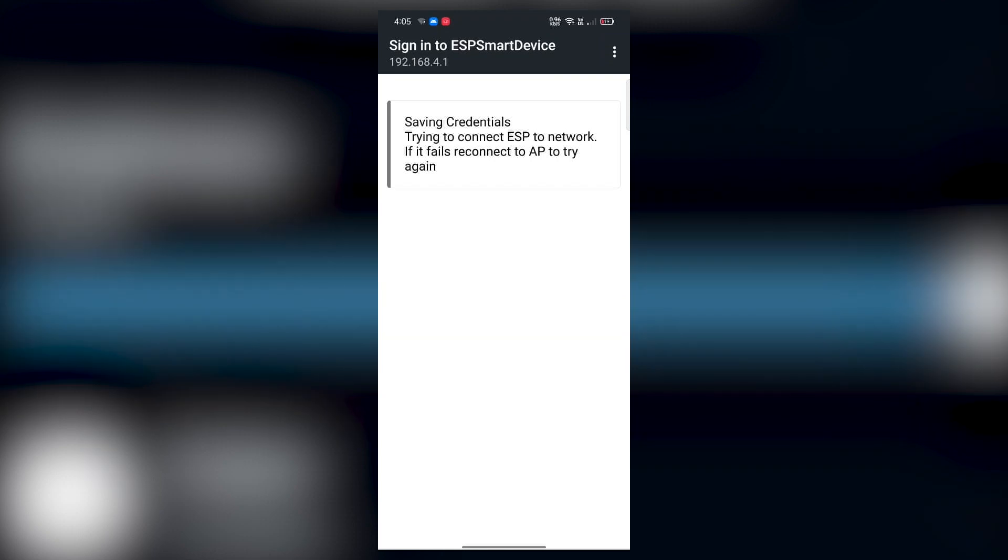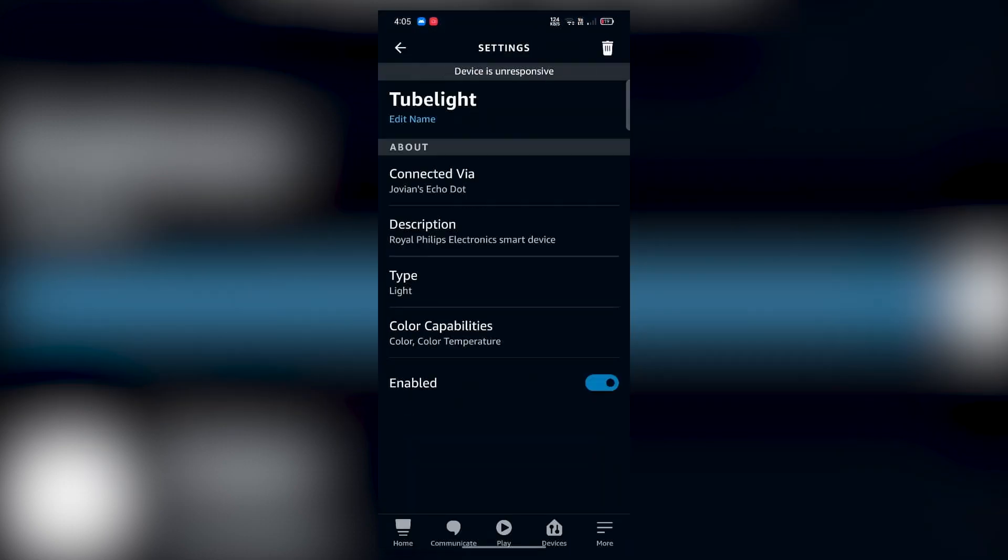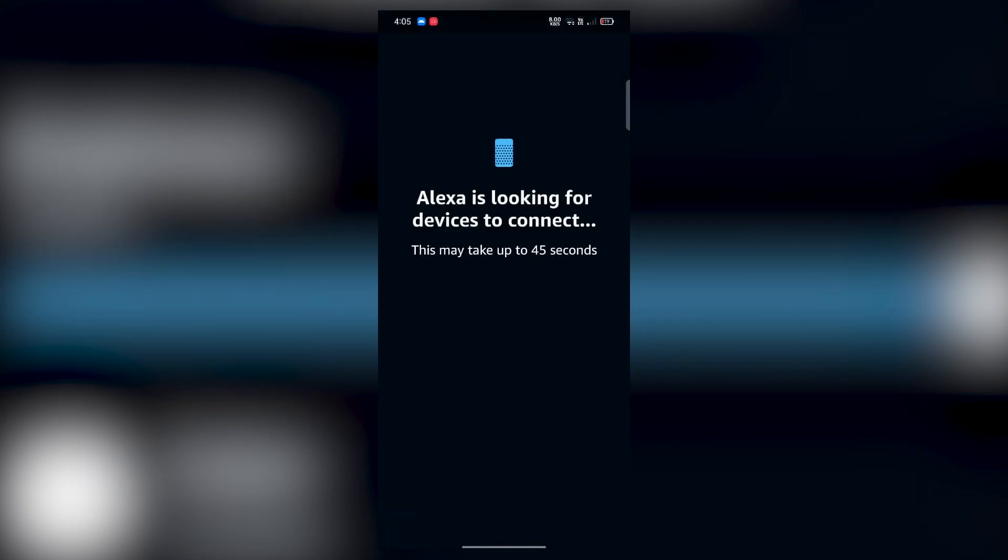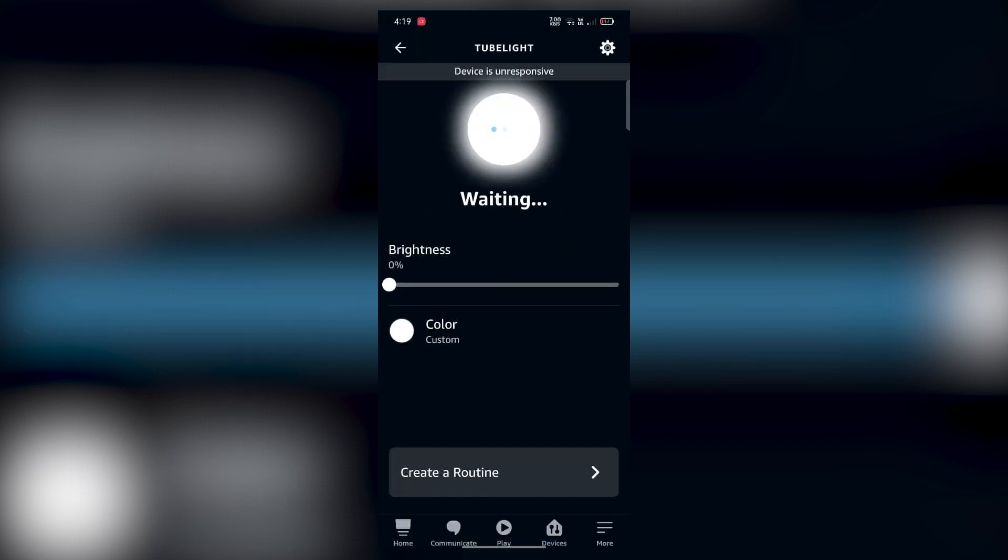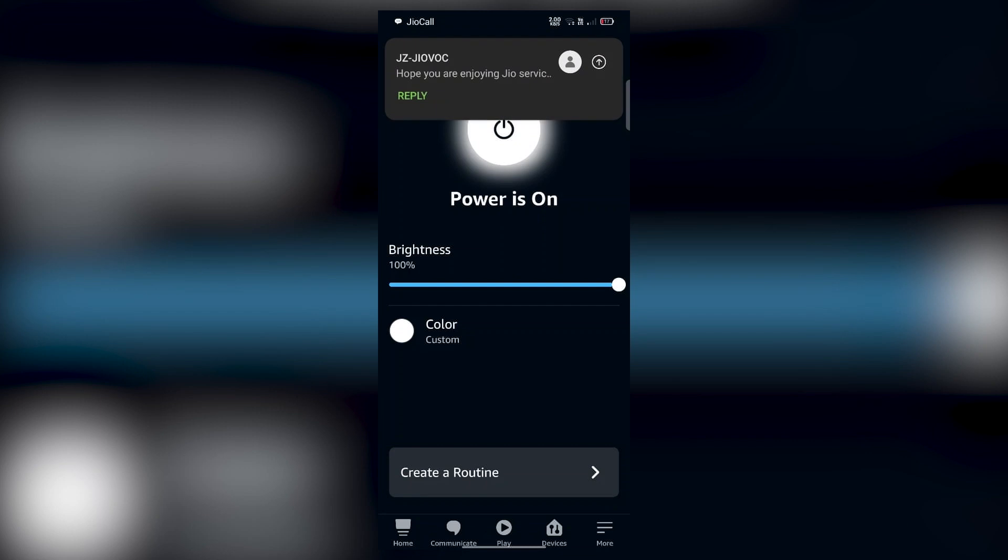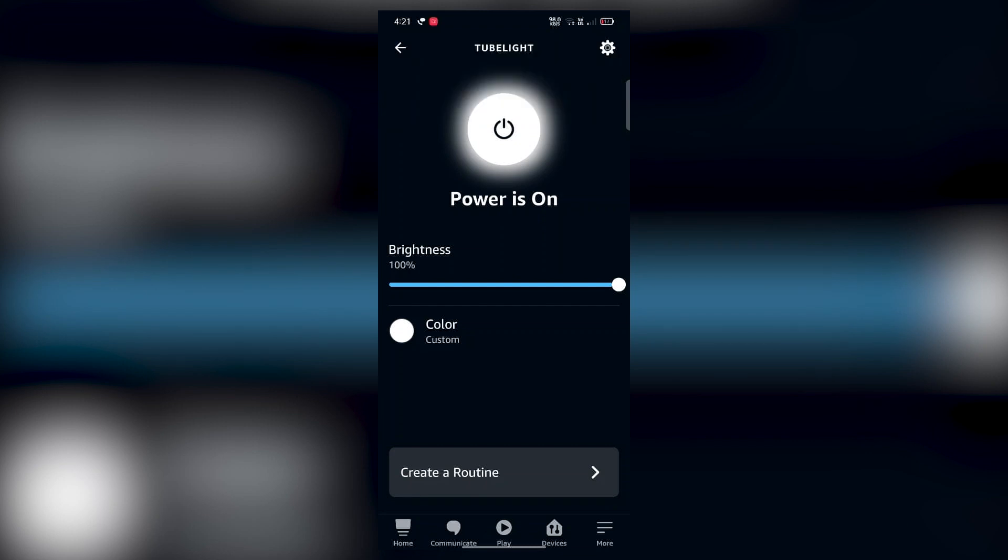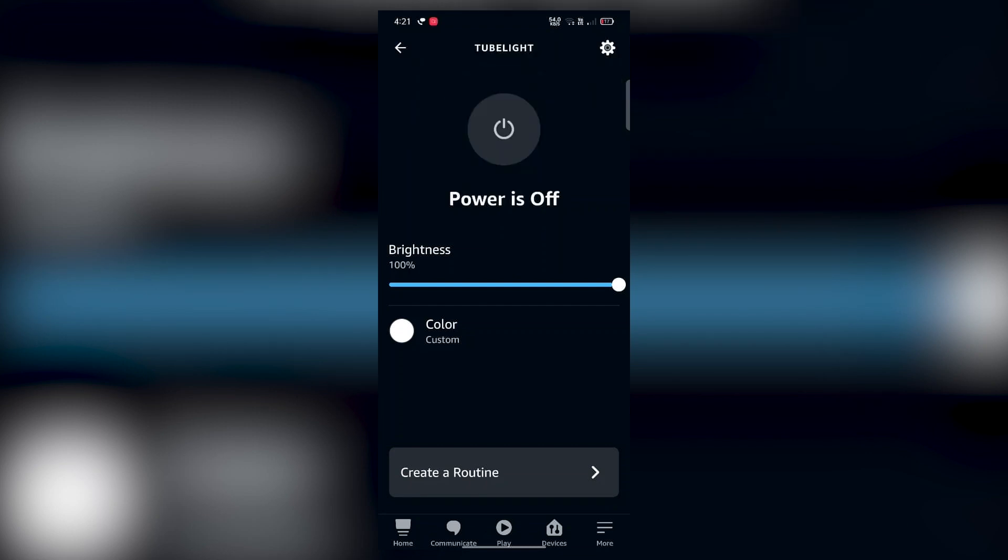Then ask Alexa to discover devices, or you can do it manually using the Alexa app. Make sure that your devices are connected. Once that's done, try to control the device using the Alexa app.